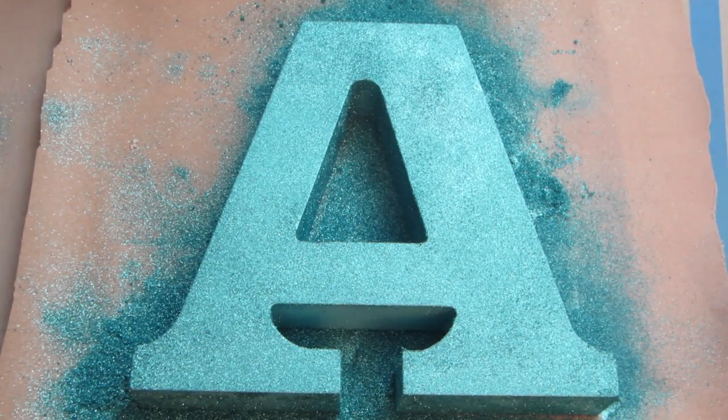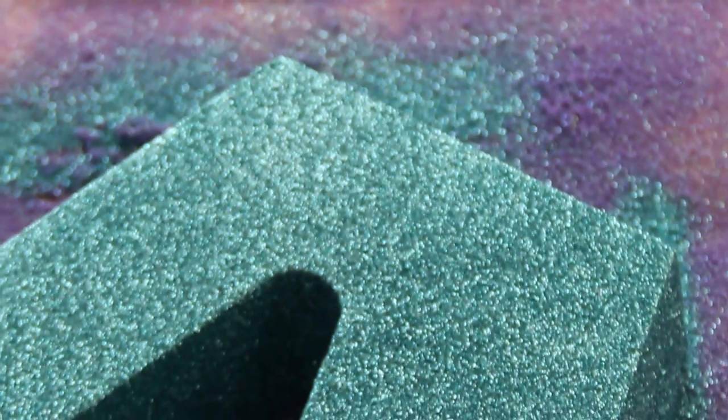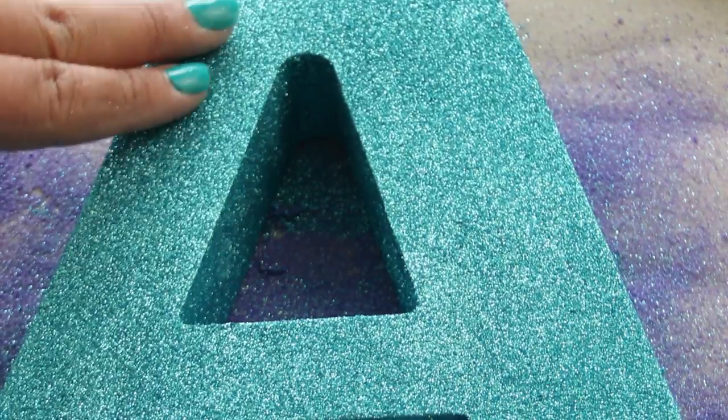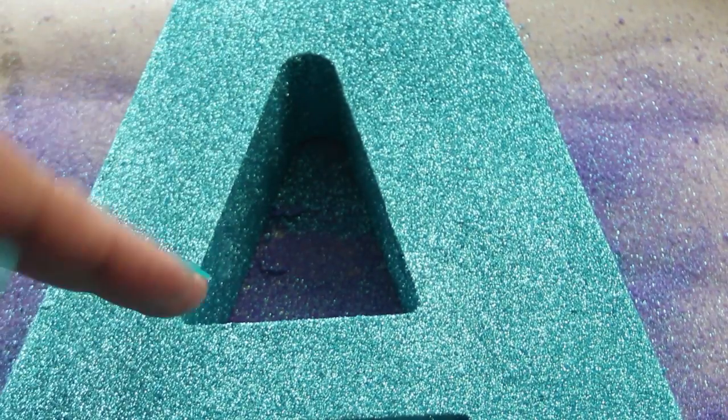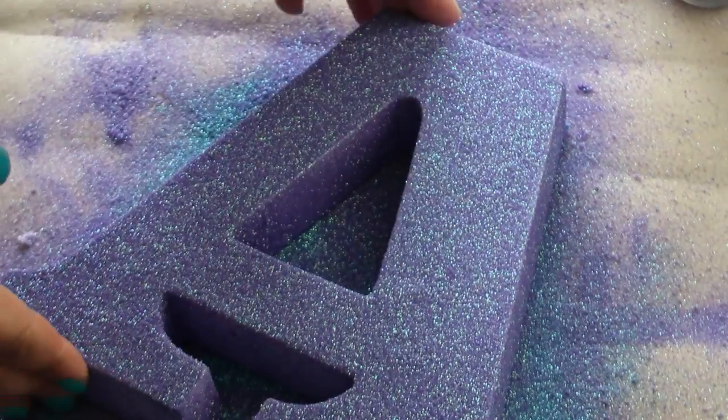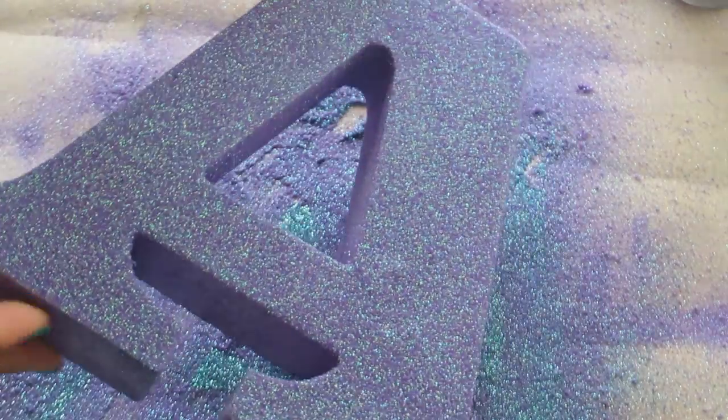This just helps to keep the glitter from getting all over the place, keeping it mess-free. And once it dries, it makes it look shiny and sparkly.